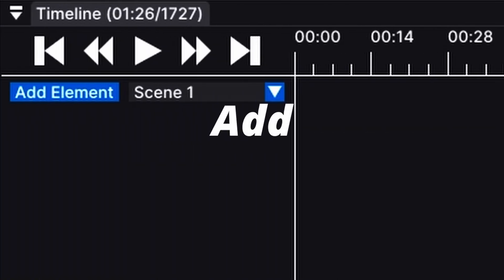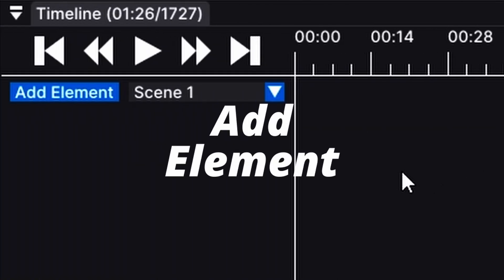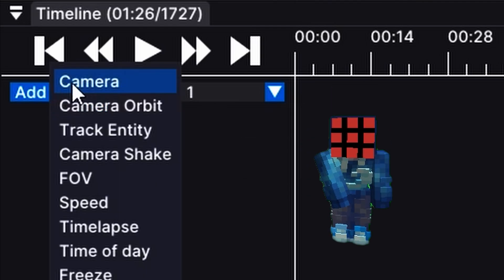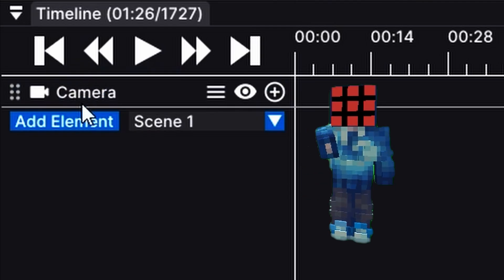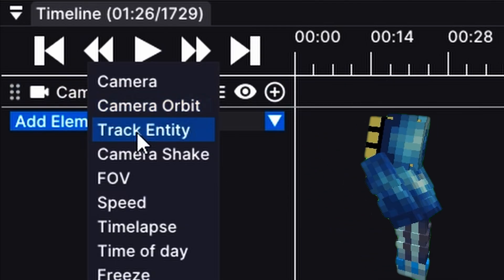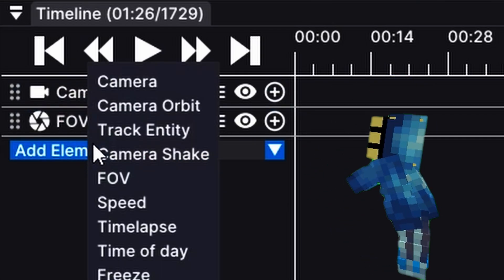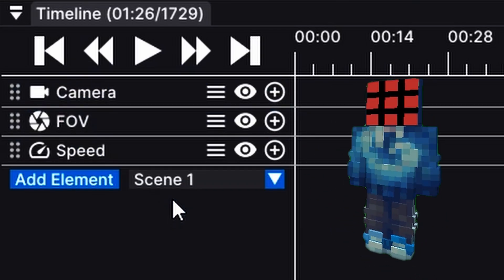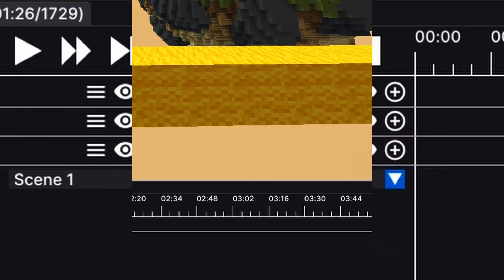Now for the fun part, keyframes. But before we do that, you'll need to understand the add element button. This lets you insert things like camera, where your camera will be, FOV, and speed. Here's how it works.